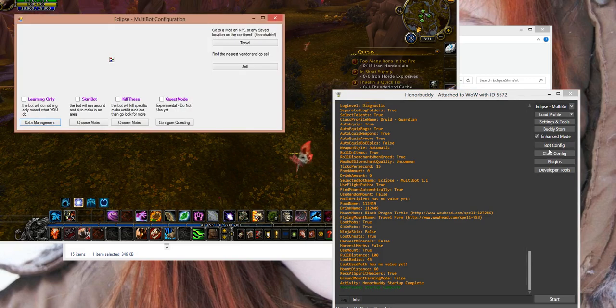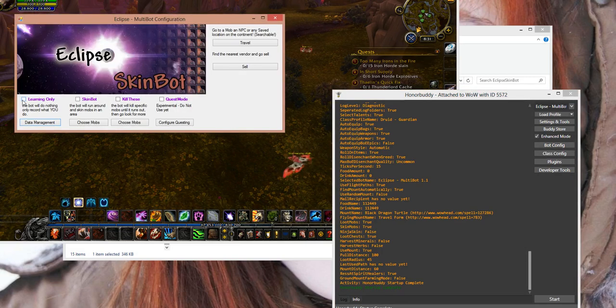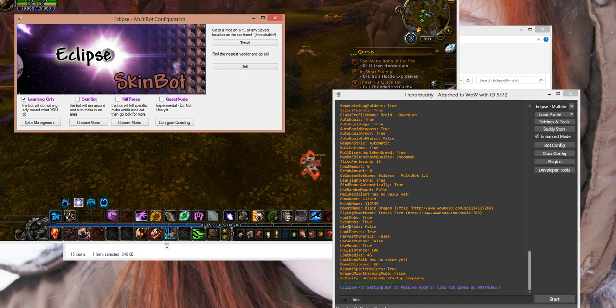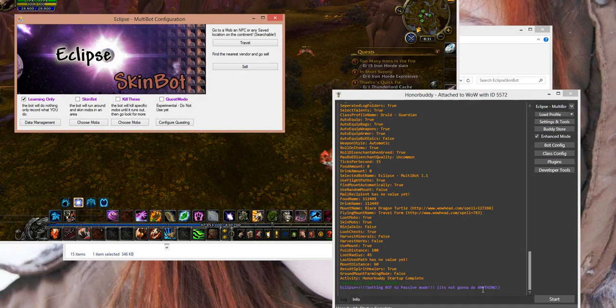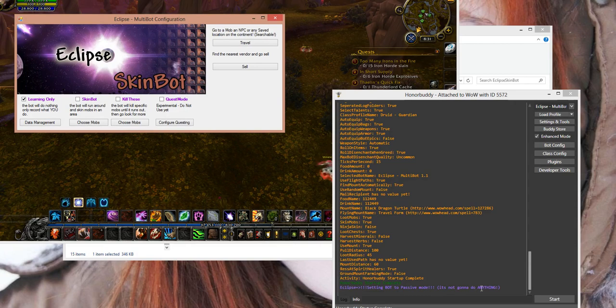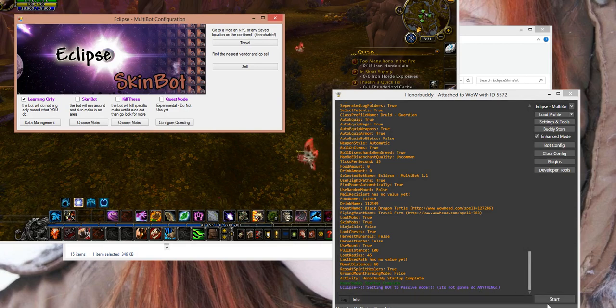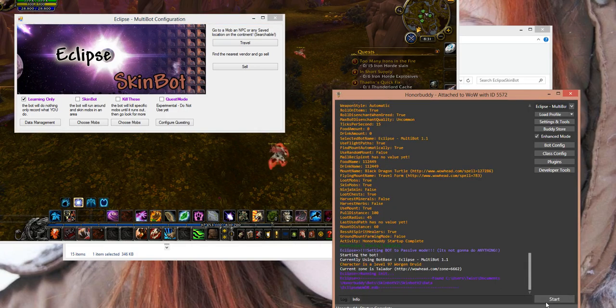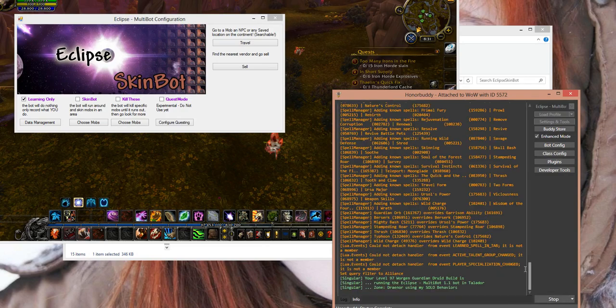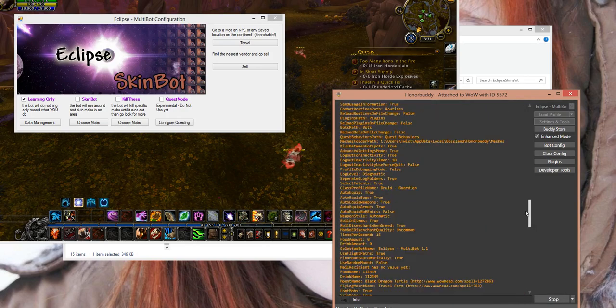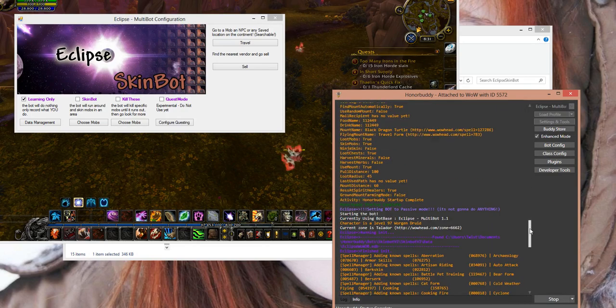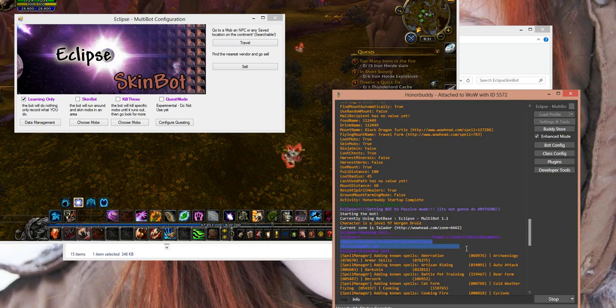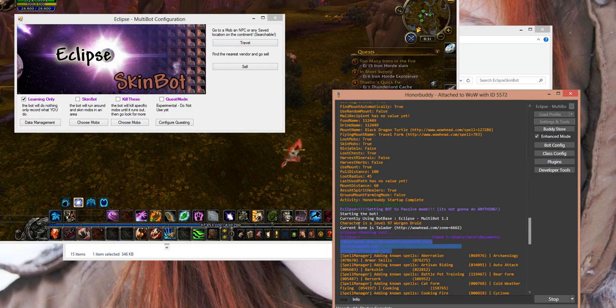You're going to start off with Honor Buddy and WoW open, obviously. So then I'm going to go to the Bot Config, set it on learning mode, and you'll see a little comment here in the box saying it's not going to do anything, which is true, other than learn what you do. So go ahead and click Start, and then you'll see the purple text right here talks about where it found your database file.